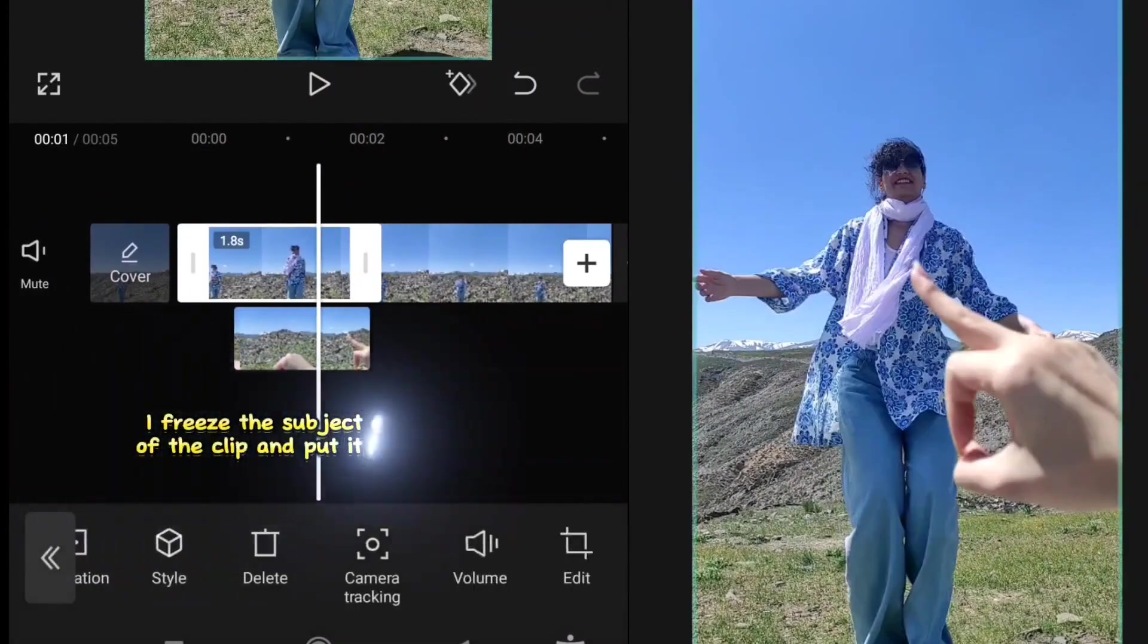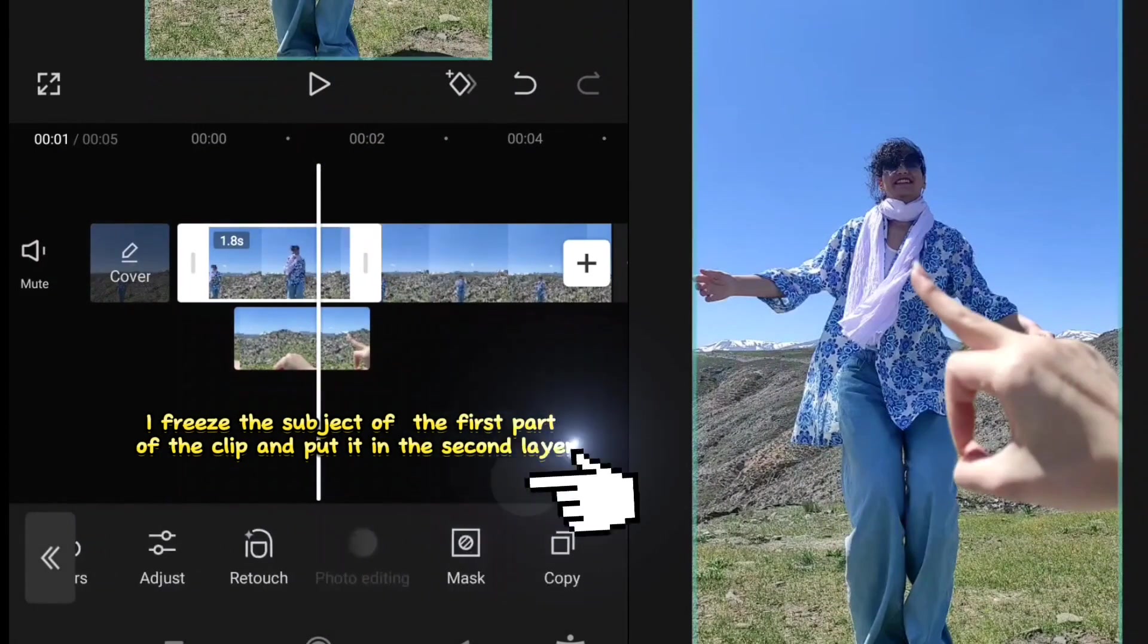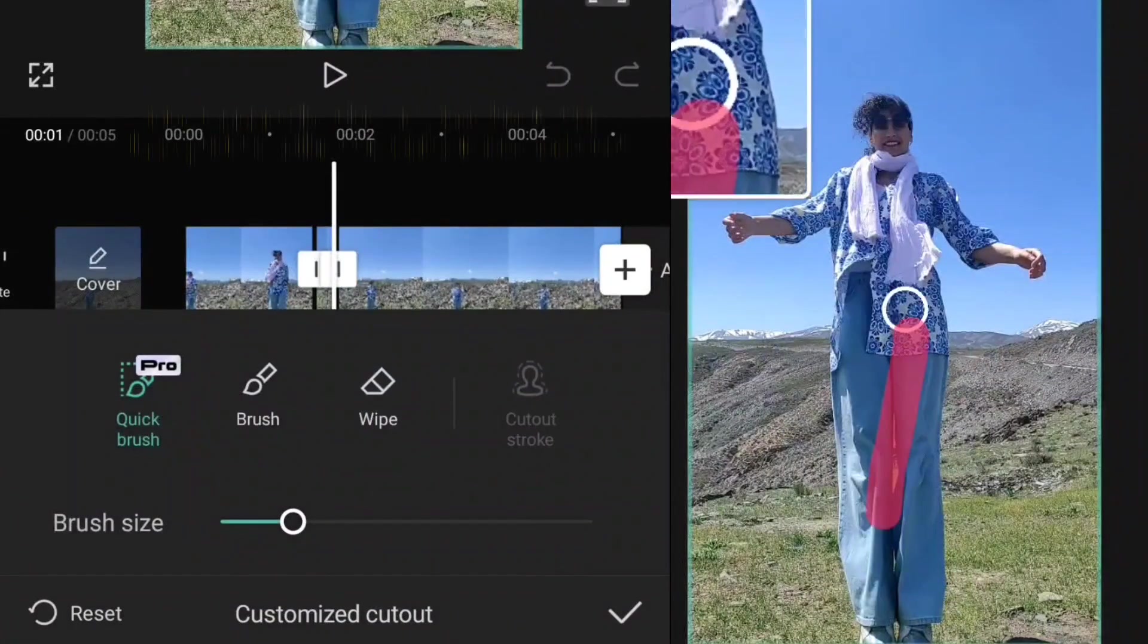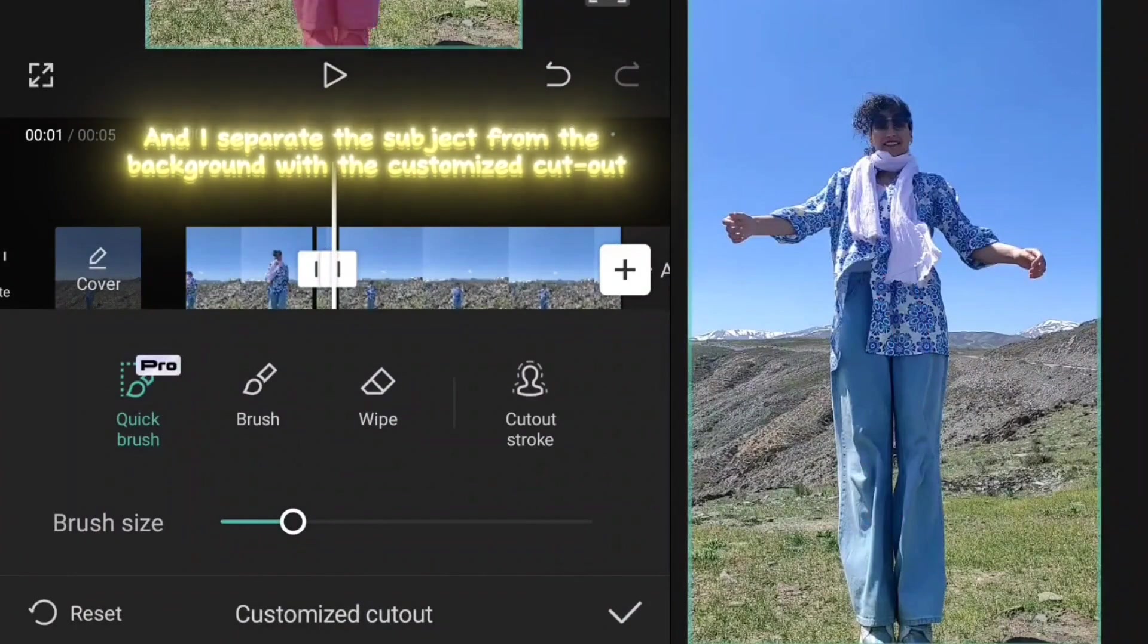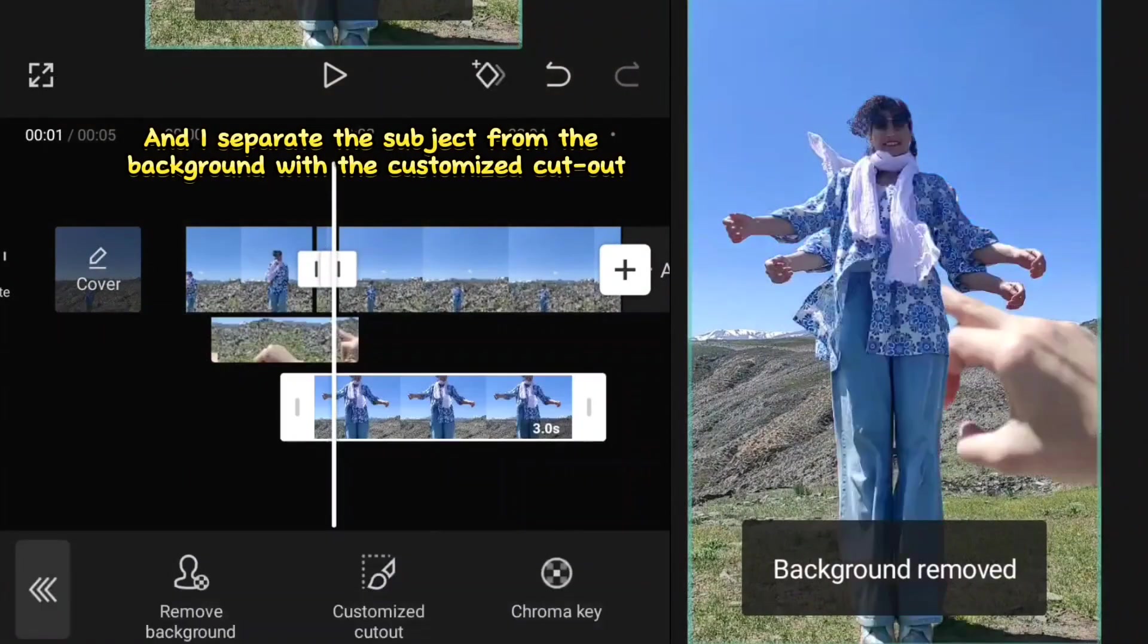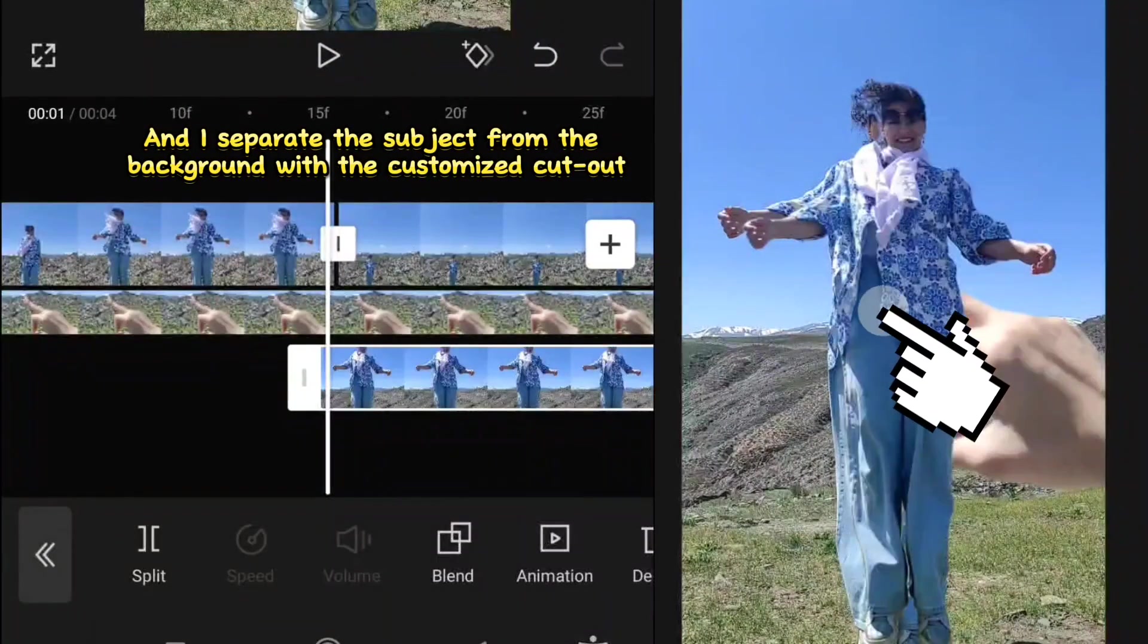And I freeze the subject of the first part of the clip and put it in the second layer. And separate the subject from the background with the customized cutout.